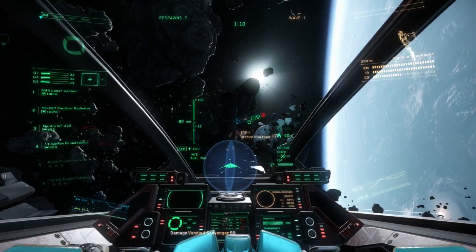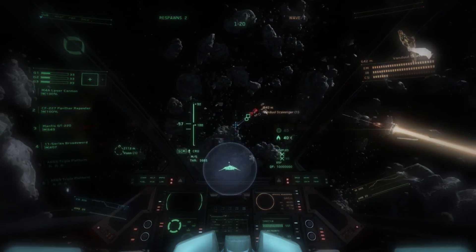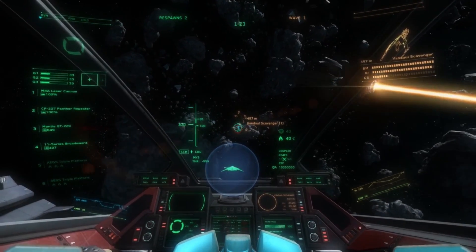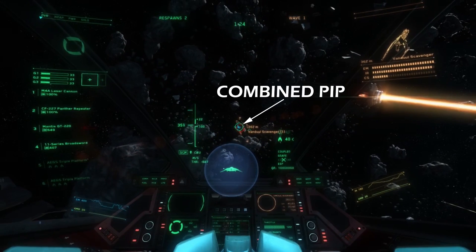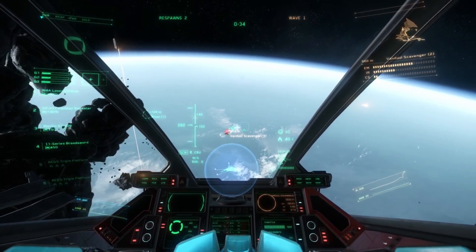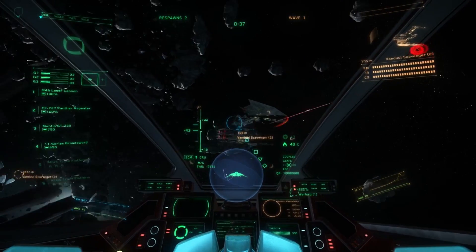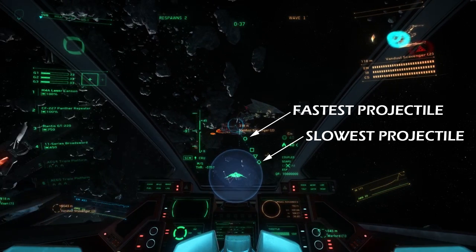If the PIPs overlap or converge due to being close enough to the target or projectile time of flight matching, the ITTS will display a combined PIP, giving a single point of aim for the converged weapons. The different weapon time of flight is shown by the spacing of the PIPs along the lag line, indicating the required lead for each weapon. The slower the weapon projectile, the further along the lag line the PIP will be.